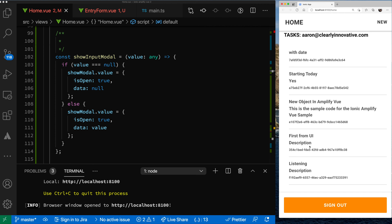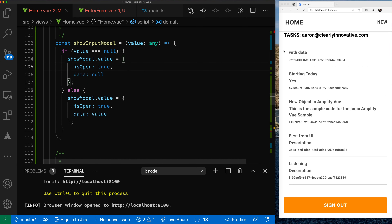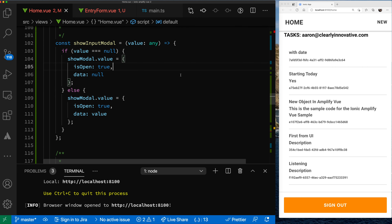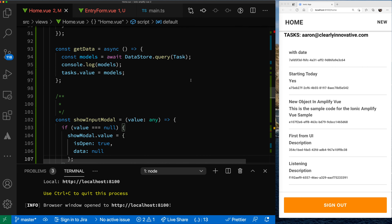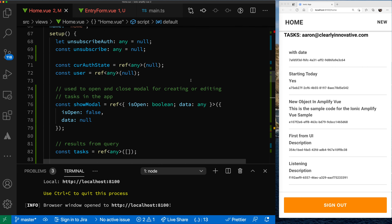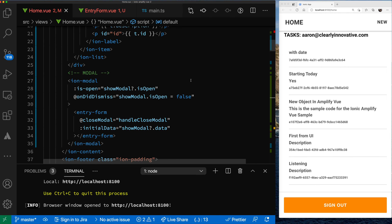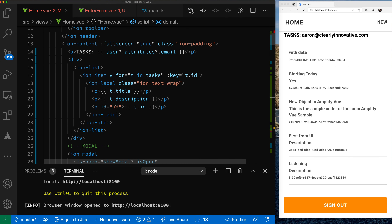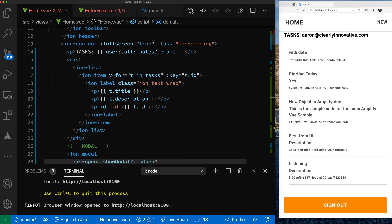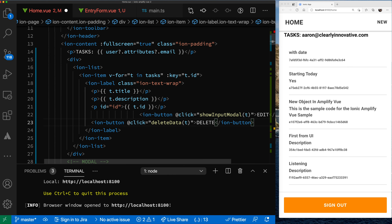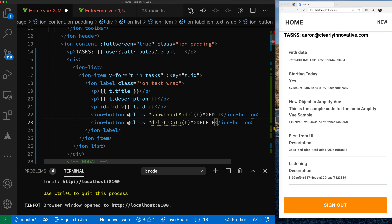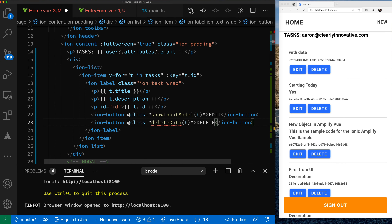Now we're listening for data changes. What we want to do next is add update and delete. To add update and delete, let's first add the buttons for it — we're going to go into our list item and add some new buttons to handle updating and deleting.